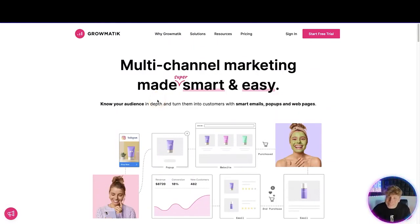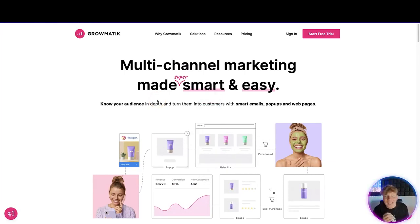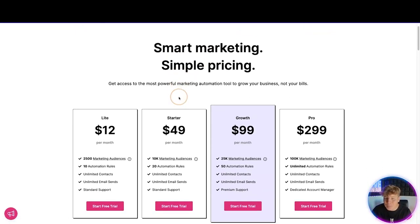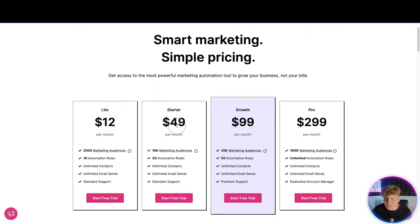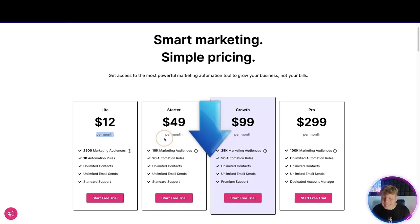So let's talk about the pricing — smart marketing, simple pricing. We have: Light at $12, Starter at $49, Growth at $99, and Pro at $299. That's fantastic, but have you noticed what's underneath? 'Per month.' So if you buy from this site, you're paying a monthly fee. But what if I told you that hitting the lifetime deal link down below this video is going to save you hundreds of dollars?